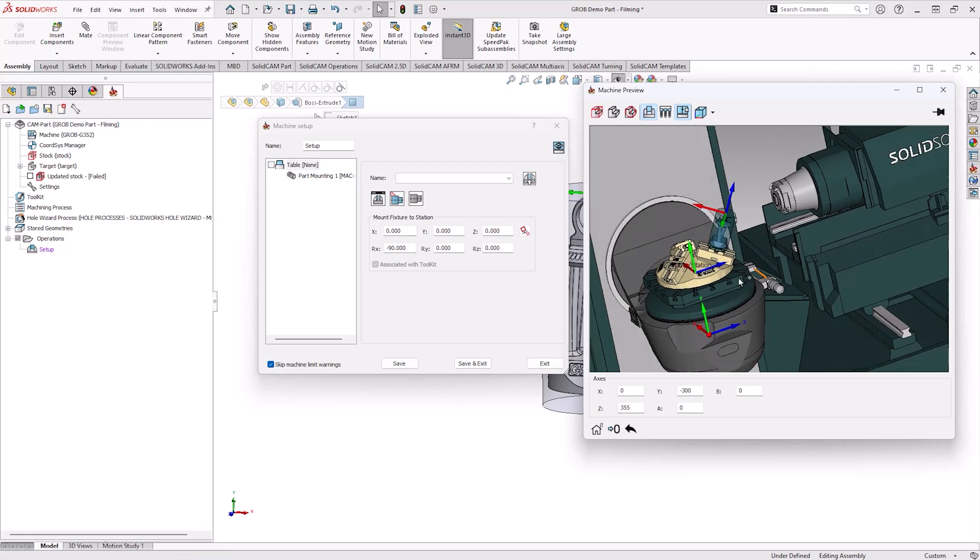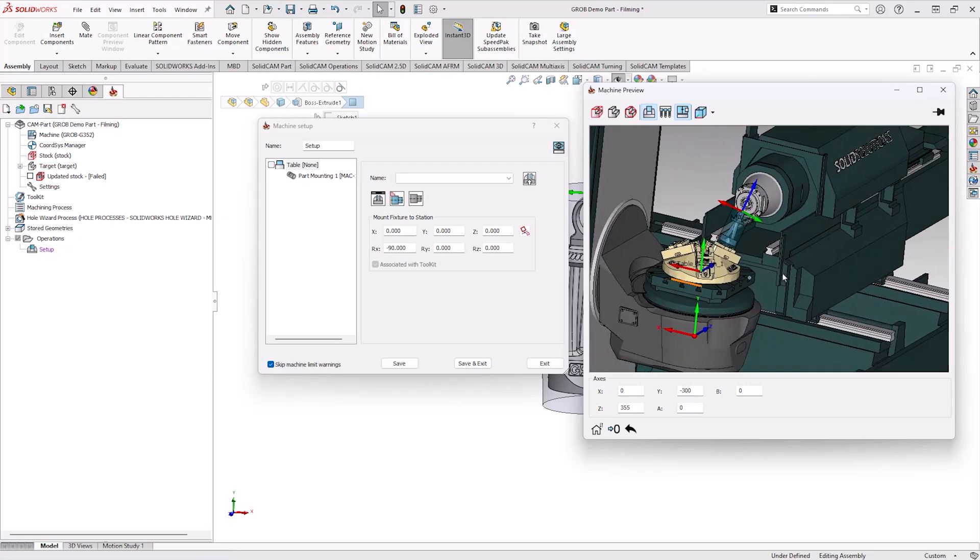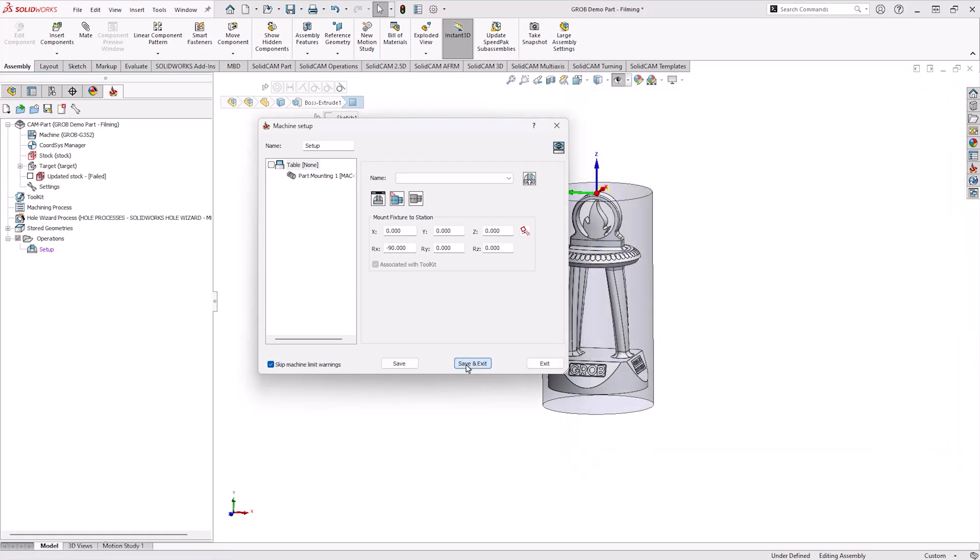From this we can then check the setup and make sure the part has been loaded in correctly with the fixture in the right place and again ready for us to machine at moment's notice.